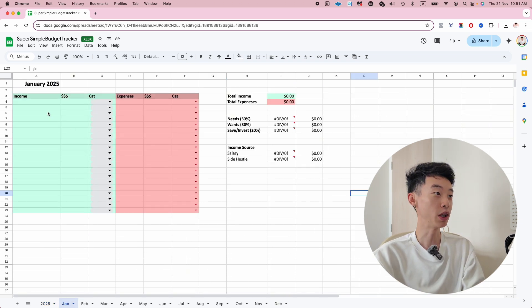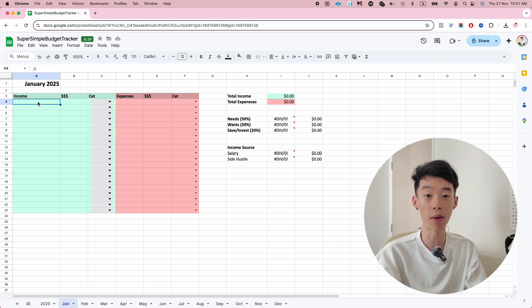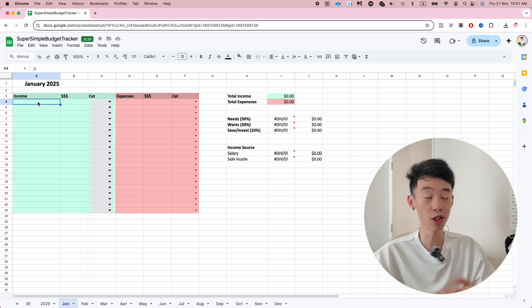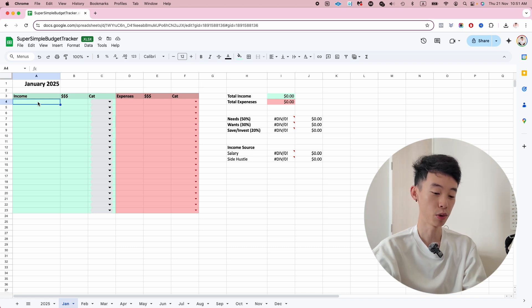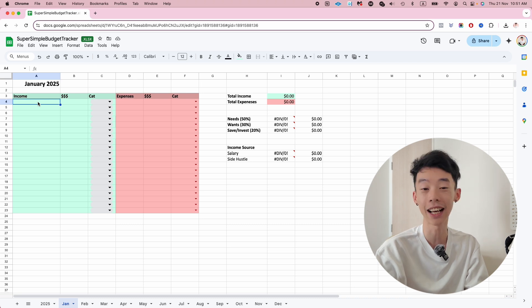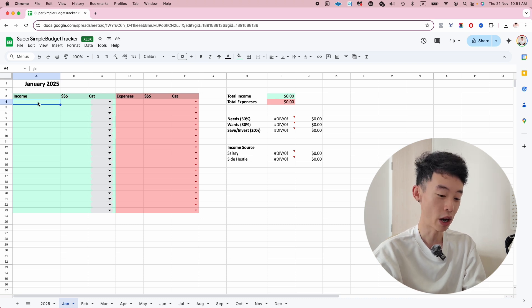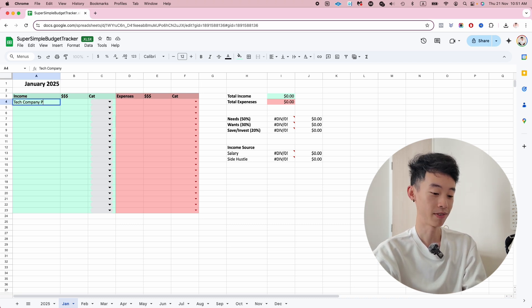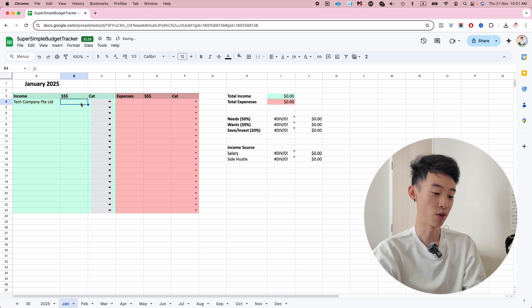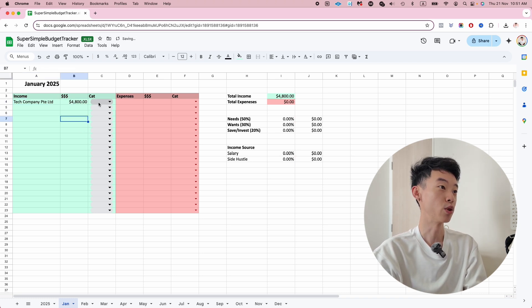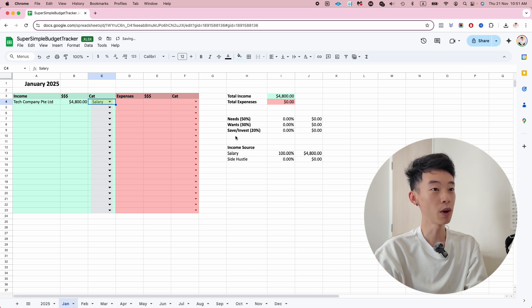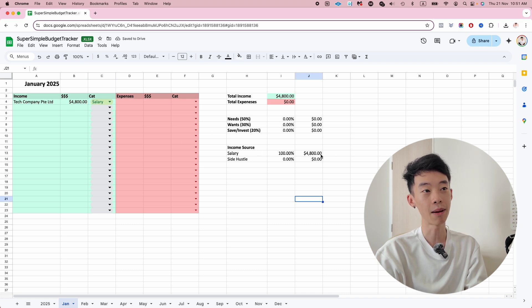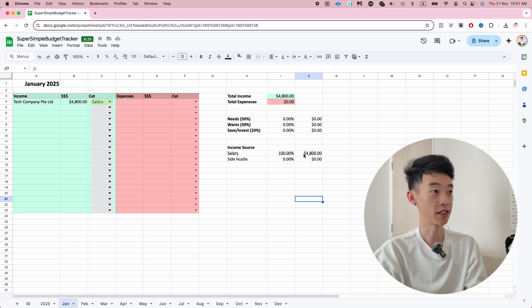I made this for year 2025. For example, say you have a full-time job - this is going to be very simple for you. Say you work at a tech company and every month you get a salary of $4,800. You can categorize it as salary, and it automatically sums it up for you: total income and percentage of salary.